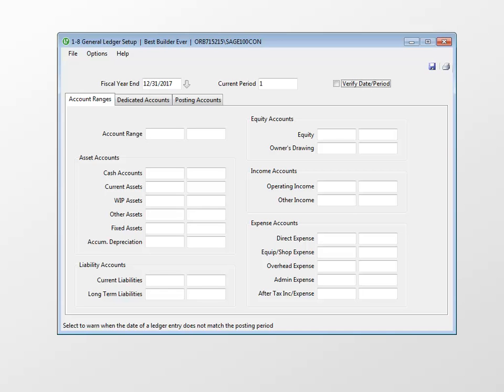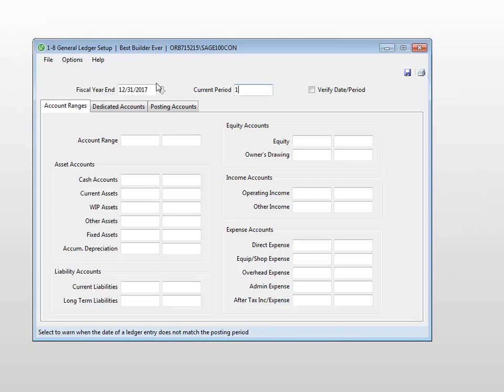By choosing this option you save a considerable amount of time at setup. However, you do still have a couple of choices to make. Let's go over those options now.